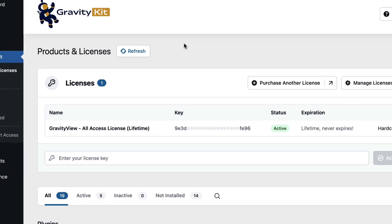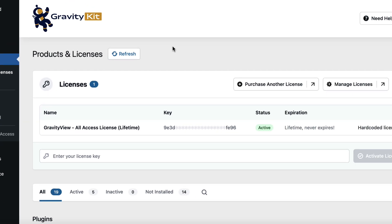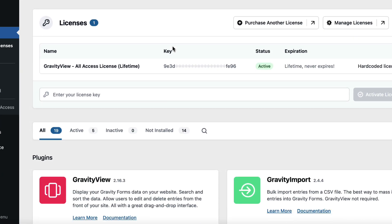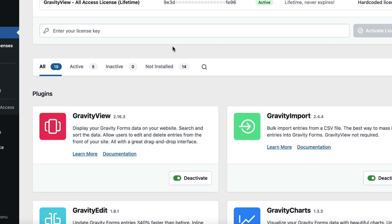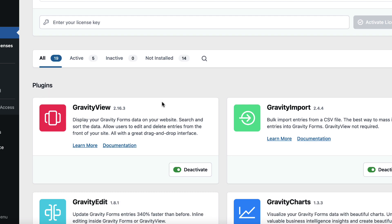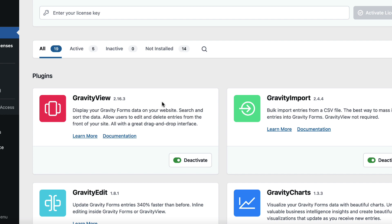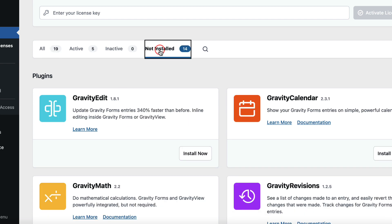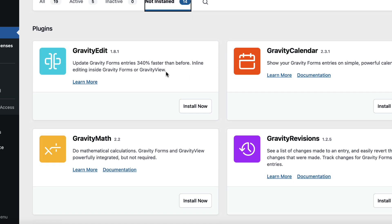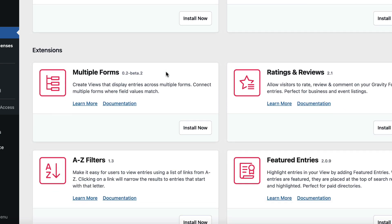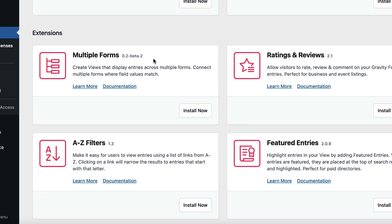So this takes us to a screen here where we can manage all of our licenses and install, update and deactivate Gravity Kit products. So we can just click on the Not Installed tab here and we'll just scroll down to Multiple Forms and click Install Now.